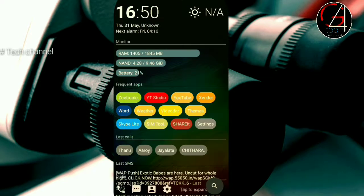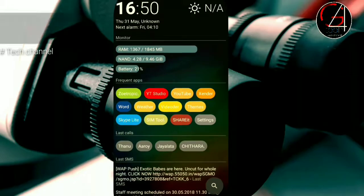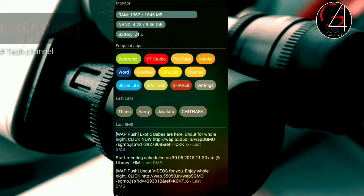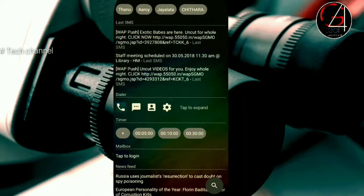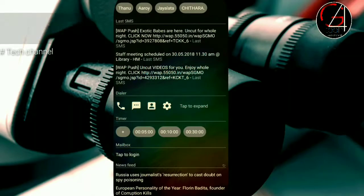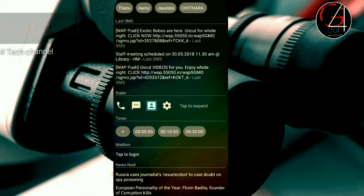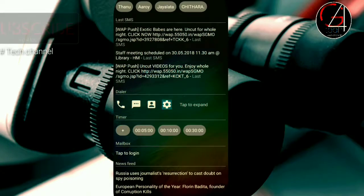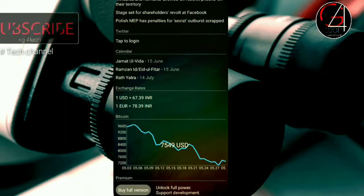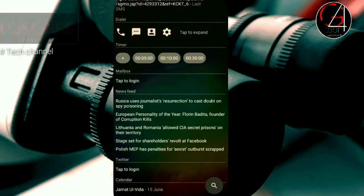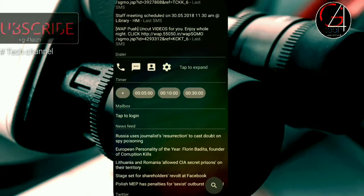The first launcher is the AIO Launcher. This is the interface here. Here is the apps, call, message, contacts, and settings.